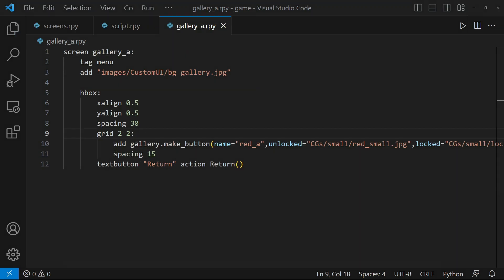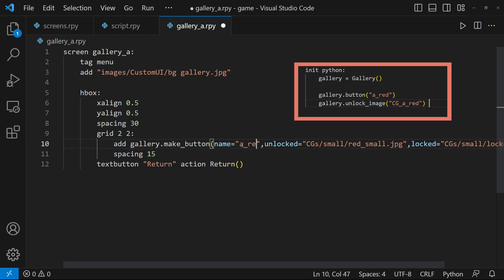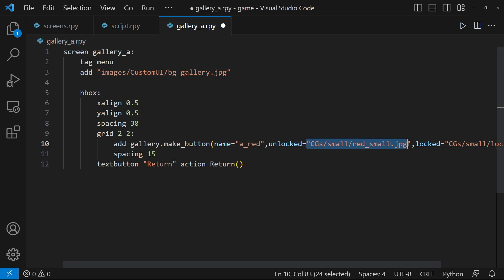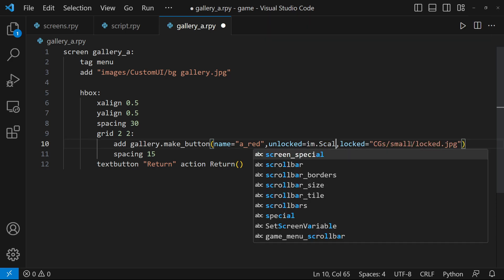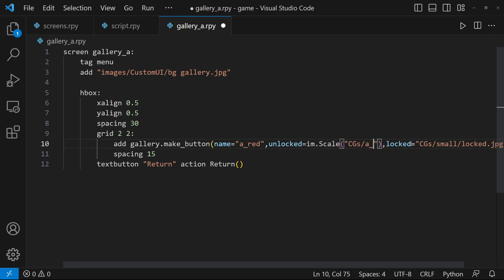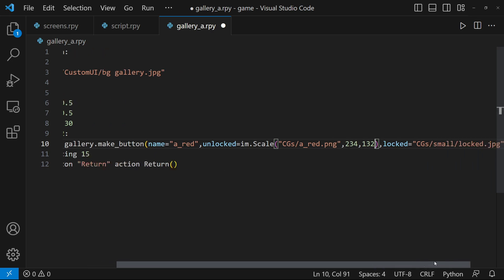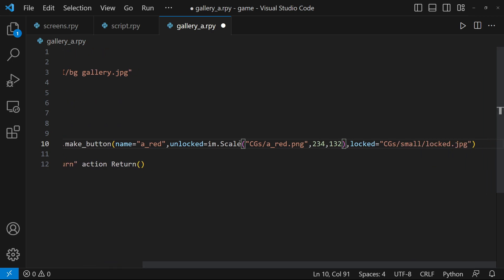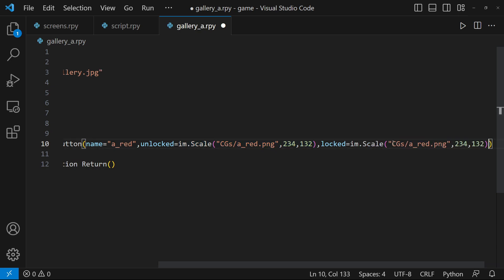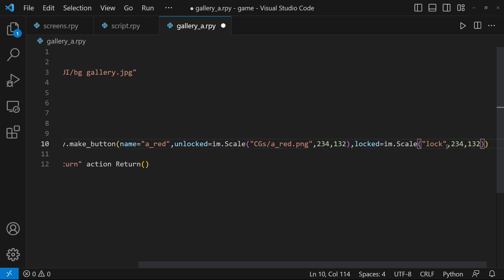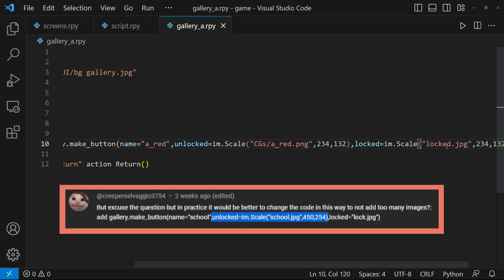Now let's customize the CG button in Gallery A. Let's change this to A Red to match the gallery's button. For the unlocked images, note that I'm using IM Scale. It will resize your image to the declared width and height. This is good for lessening your file size. I'll do the same for the locked image with the same width and height. A special thanks to our viewer for suggesting this.